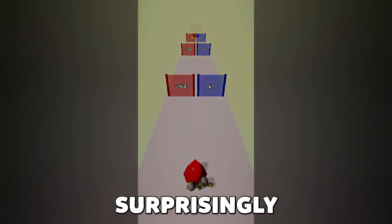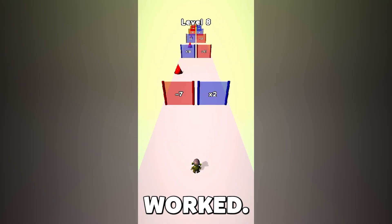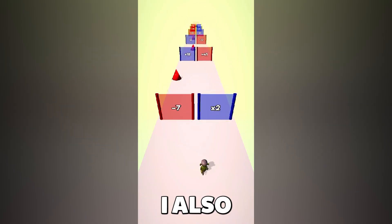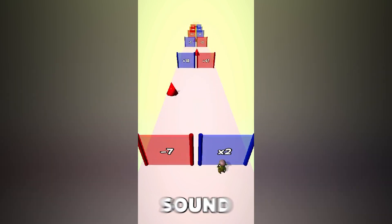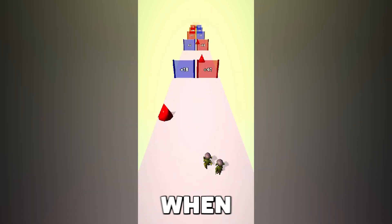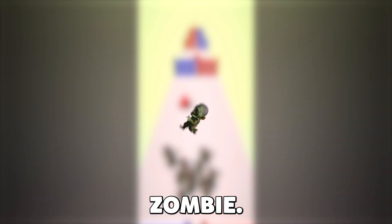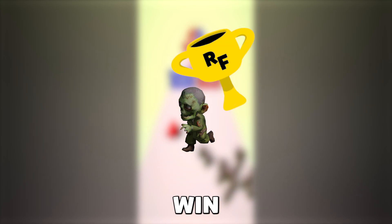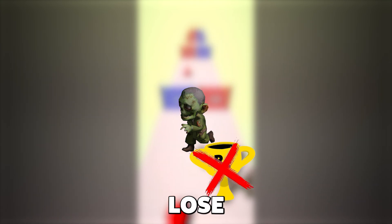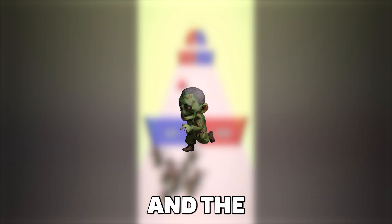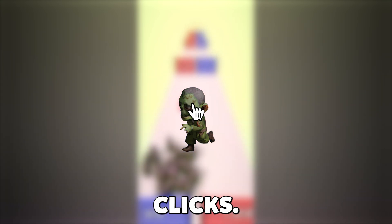And it surprisingly worked. I also added some sound effects for when you fall, die, spawn on your zombie, win, lose, and the button click.